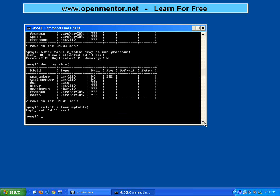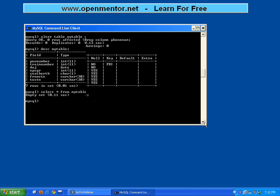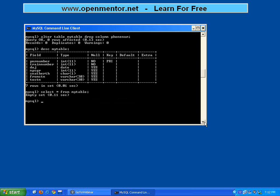Good, now we have created the table and altered it. Now I want to insert. Previously it had 4 columns, then we added 3 columns. I want to insert values. When I want to insert, there are 7 columns.